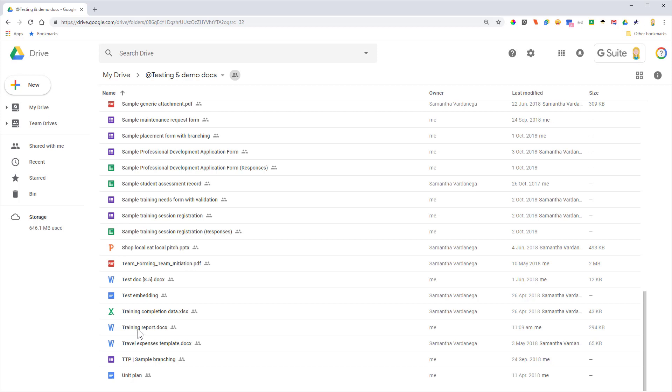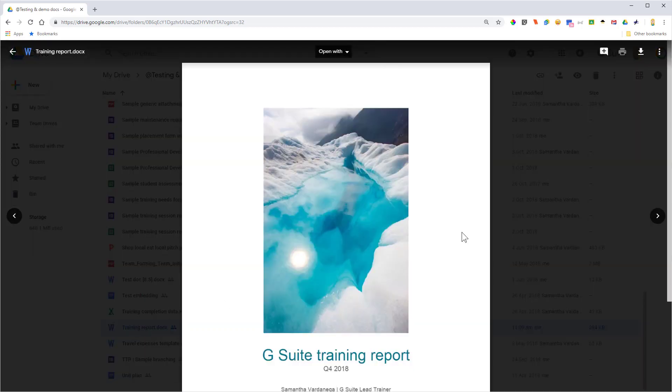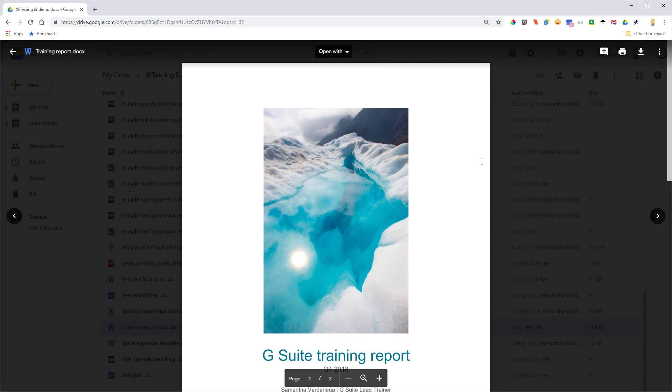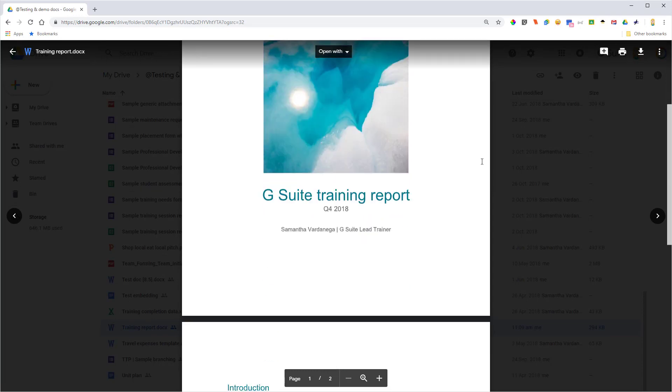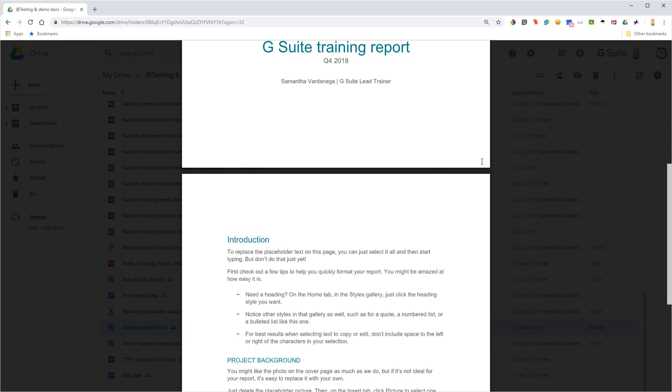If I double-click that now, it's just going to show me a preview of the file because it is still in Word format, so I can't actually edit it in this format, but I can scroll through and have a look at it.